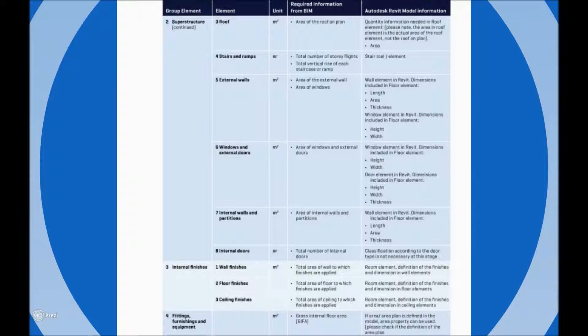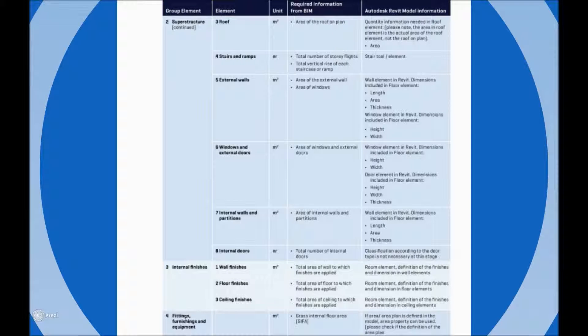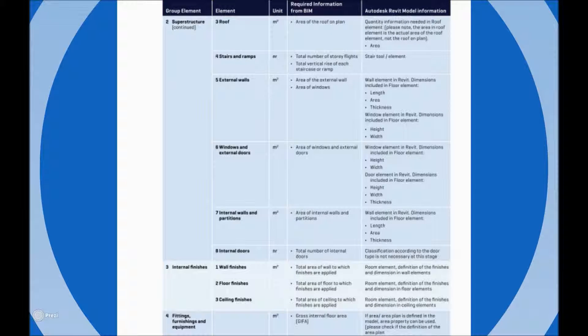It aims to give a detailed schedule of data requirements that are required by the project QS to prepare cost plans at various project phases and this can be used by the QS to feed into the employer's information requirement document we looked at earlier.